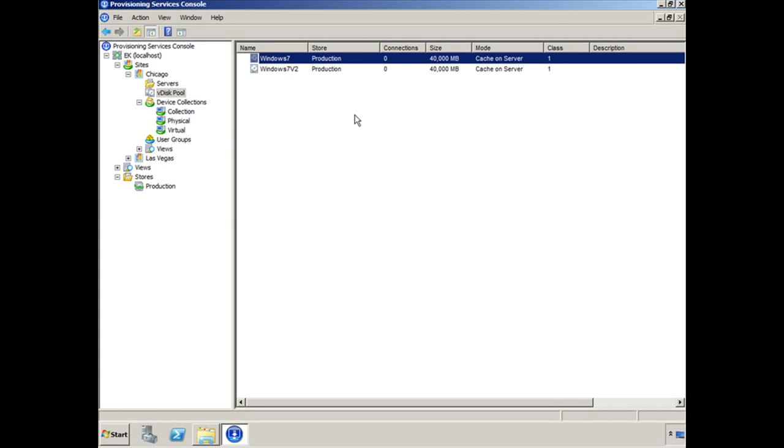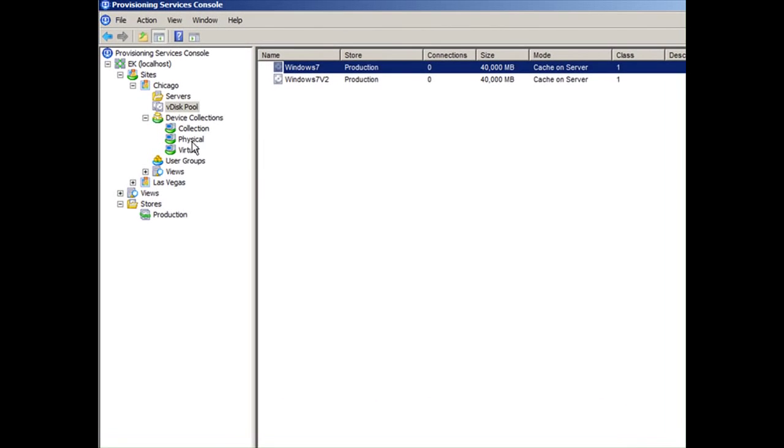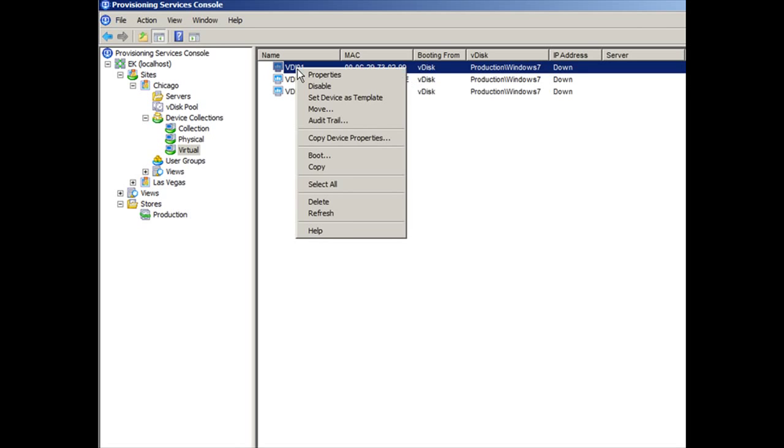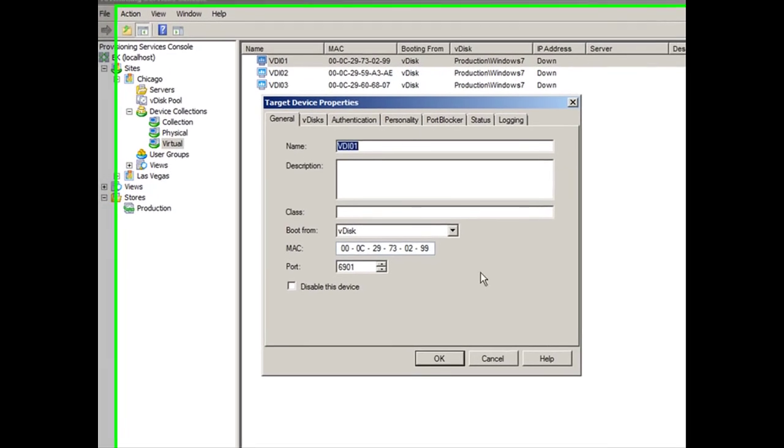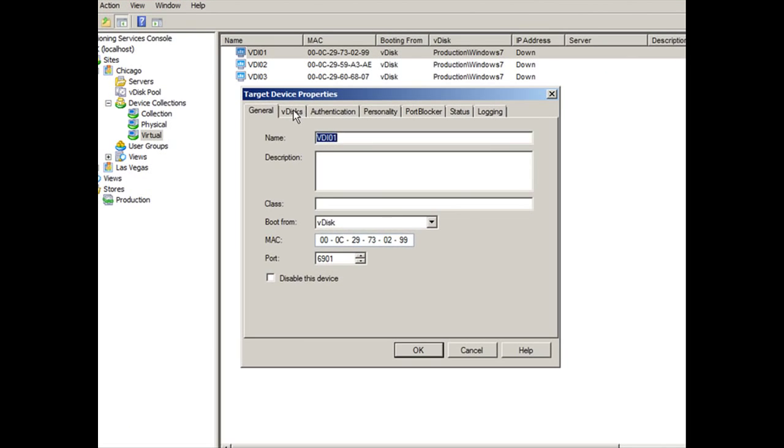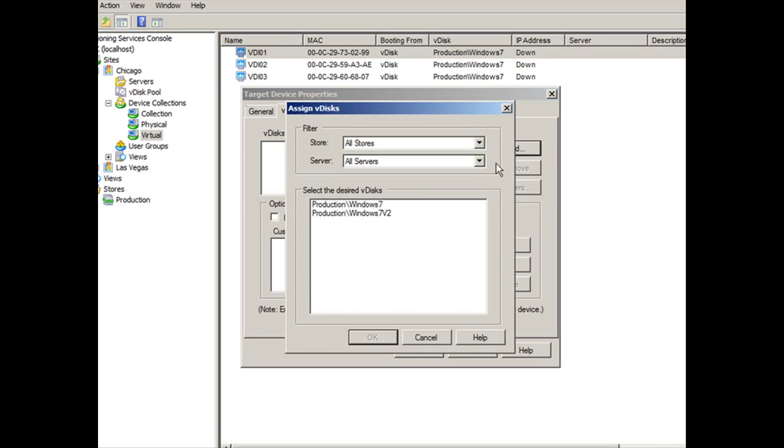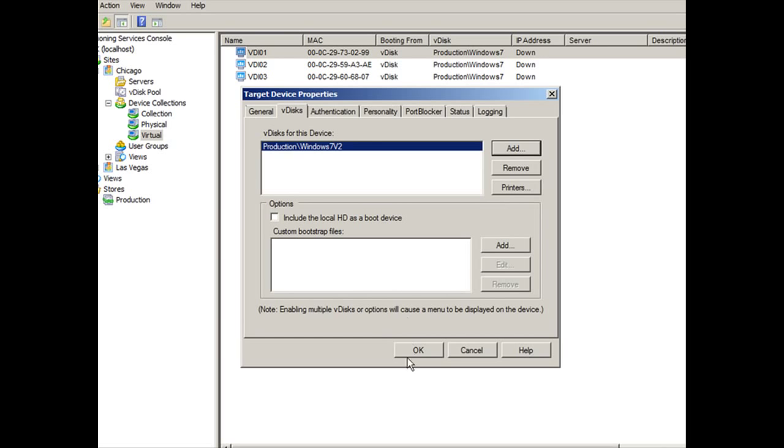You add it to the console. Once you've added it to the console, you can come into virtual here and remember we selected VDI-01 as our master target device so that every time we want to make any changes, we make them through VDI-01. You can right click on VDI-01, go to properties, select VDISCs. Right now it's still pointing to Windows 7. So if you remove it and click on add, you can add V2, click OK and click OK again.